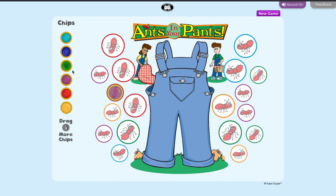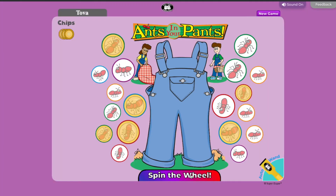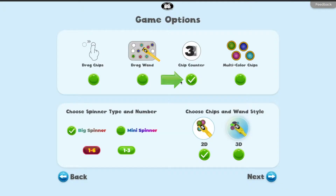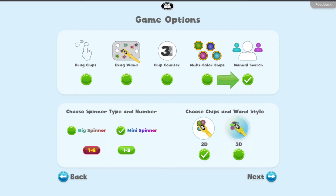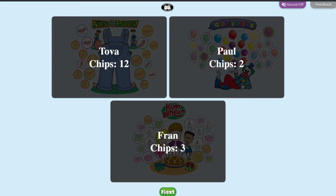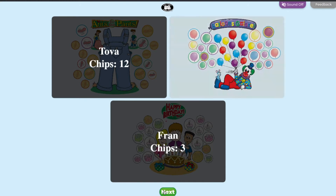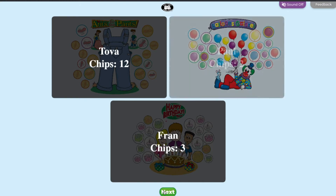Select multicolored chips to fill the board with six different colors of chips. If multicolored chips are not chosen, all chips will be the same color. Select chip counter to display the amount of chips on the board. If playing with multiple players, select manual switch to observe the boards before moving on to the next player.